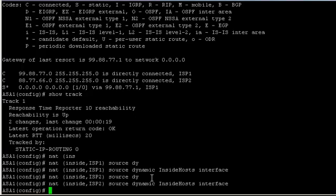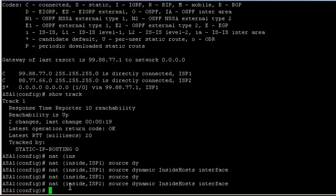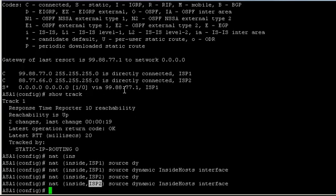Translate the source address of the packet to our outside interface address of ISP1. The same applies for the other statement - if the ingress interface is inside and the egress interface is ISP2, and the ISP2 route is installed in the table, then it will be fine.